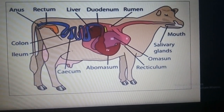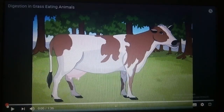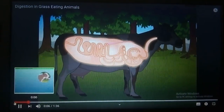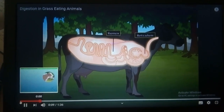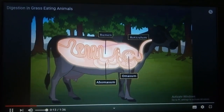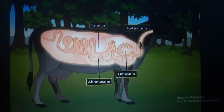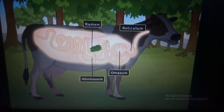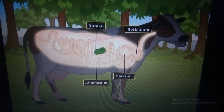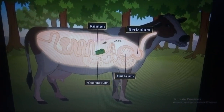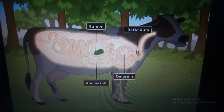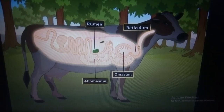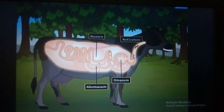Now for a better understanding, please watch this animation. Unlike humans, all grass-eating animals have a special stomach with four chambers: rumen, reticulum, omasum, and abomasum. The animals quickly swallow the grass and store it in the rumen, the first chamber of the stomach. In the rumen, the food gets partially digested. The partially digested food is called khad. The khad is pushed into the reticulum, the second chamber, and from here it is sent back into the mouth for thorough chewing. This process of chewing the khad is called rumination, and animals which chew the khad are called ruminants.